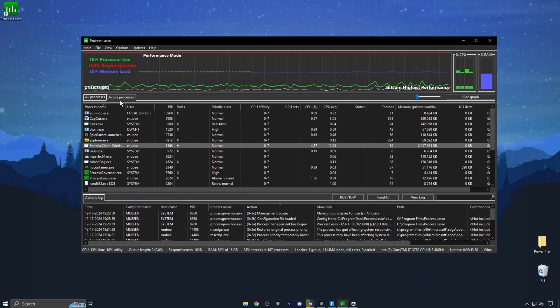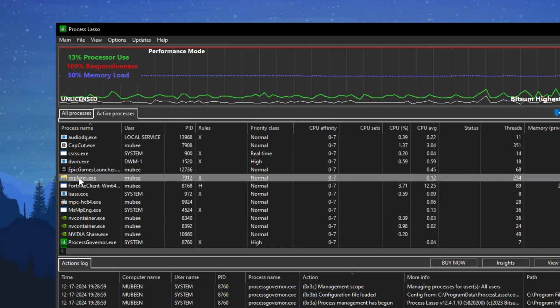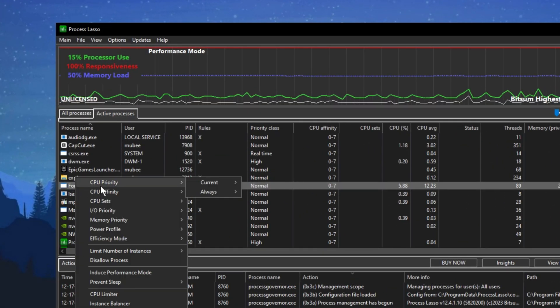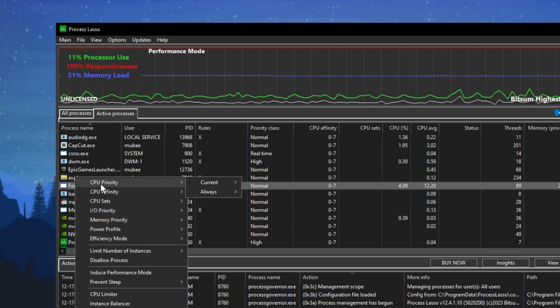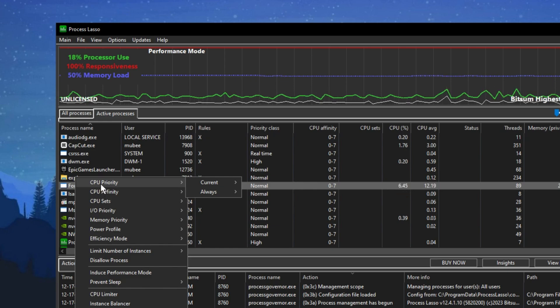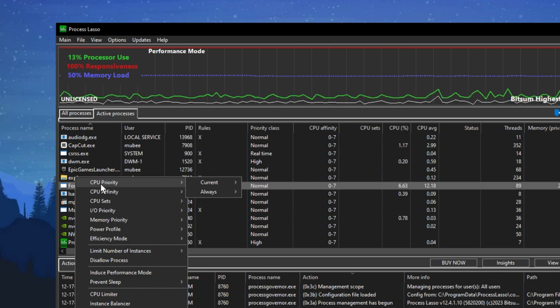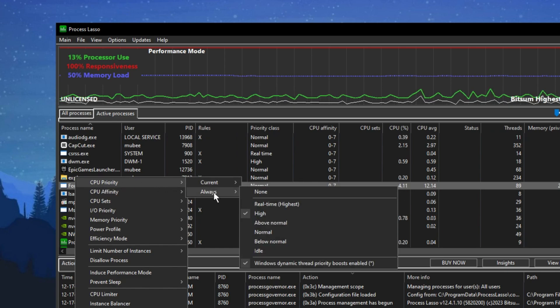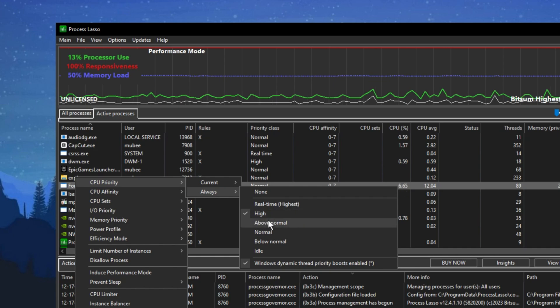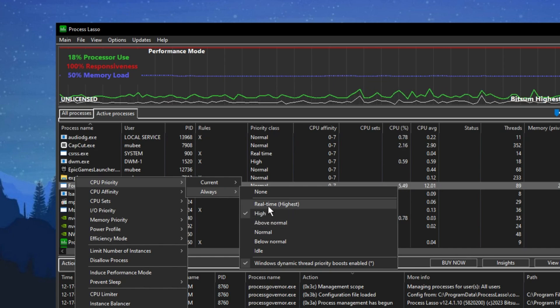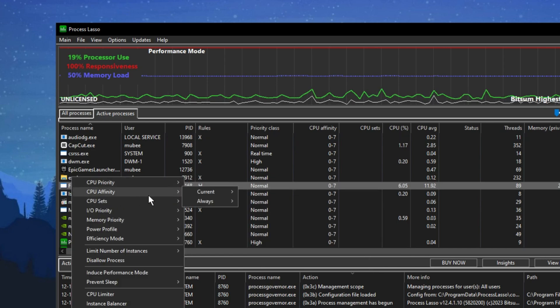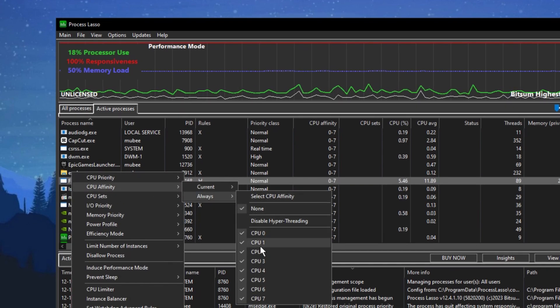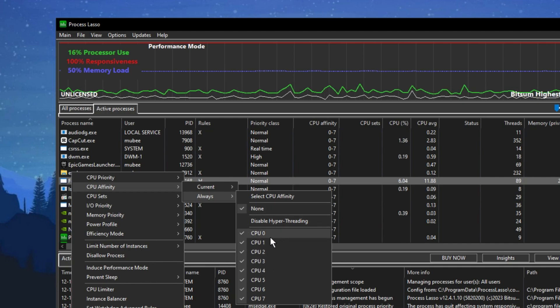Now launch the specific game you want to optimize, like Fortnite. Once the game is running in the background, go to Active Processes and find your game's launcher file. For example, Fortnite Client Win64 Shipping. This is similar for other games like Valorant, CS:GO, GTA 5, and Warzone. Right-click on the game's launcher file, select CPU Priority and set it to High or Real-Time. I recommend High to avoid potential bugs on lower-end PCs. Then right-click again, go to CPU Affinity and set it to All CPUs. Check all the CPUs or threads.